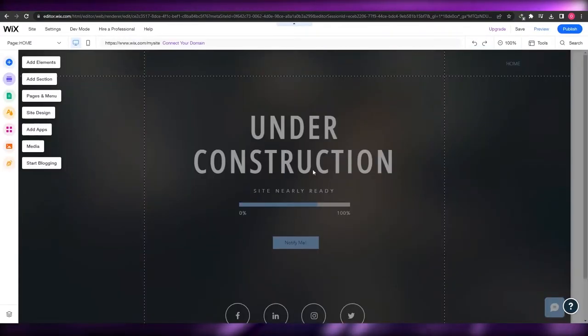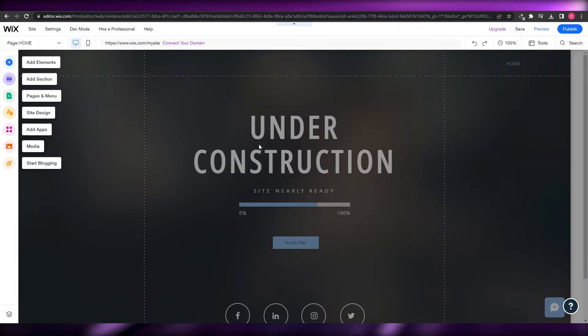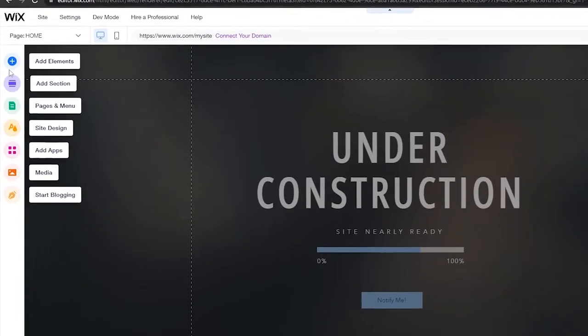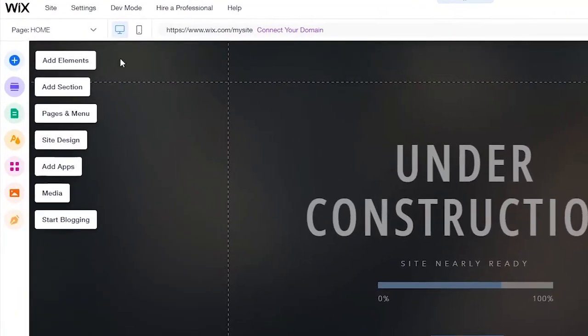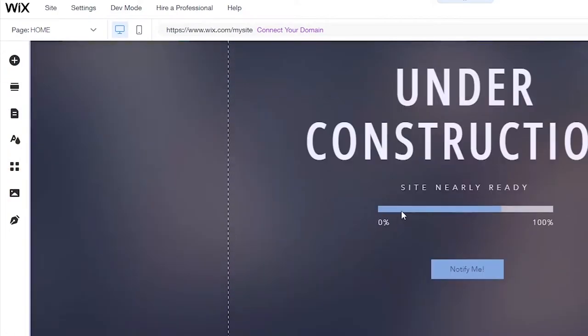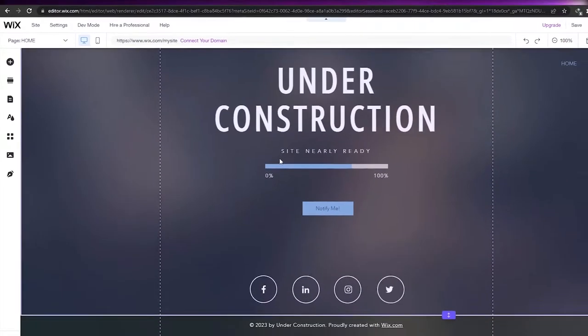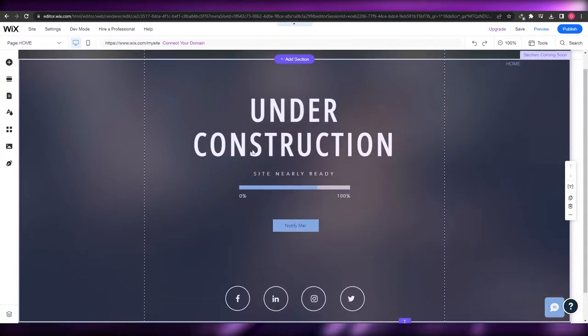This is how it looks — this is the editor. Over here on the left side you're going to have all of your main options: all of the elements, sections, pages, and applications that you're going to be needing. This is how the website would look like.